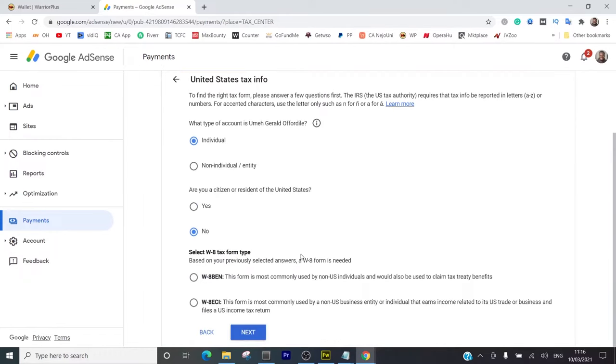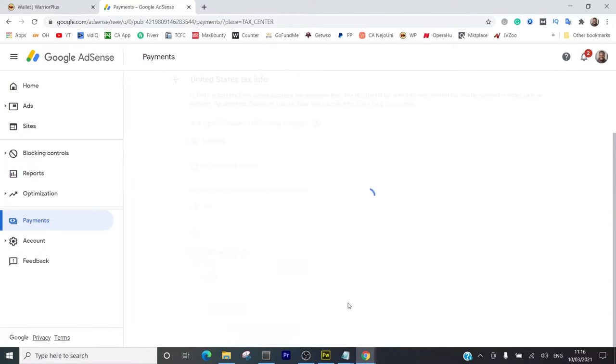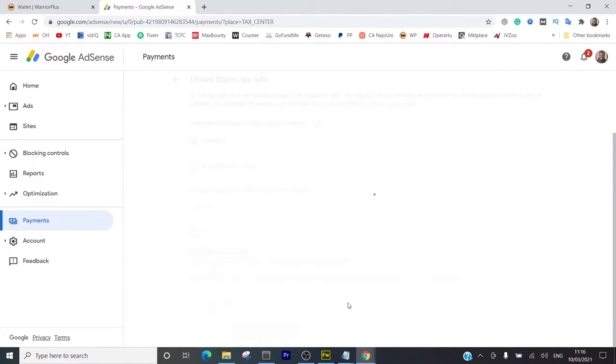Then it says based on your previously selected answers, the required form is W-8BEN, which is for people who are non-US individuals. So this is what I'm going to click - I click on 'Start W-8BEN form.'